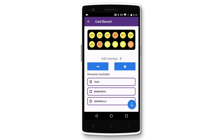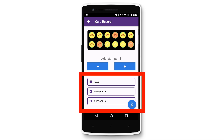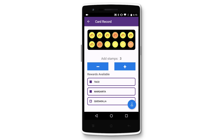If your customer wants to redeem rewards while collecting stamps, simply tap on the rewards they want to redeem. In this case, we're redeeming the taco and margarita.